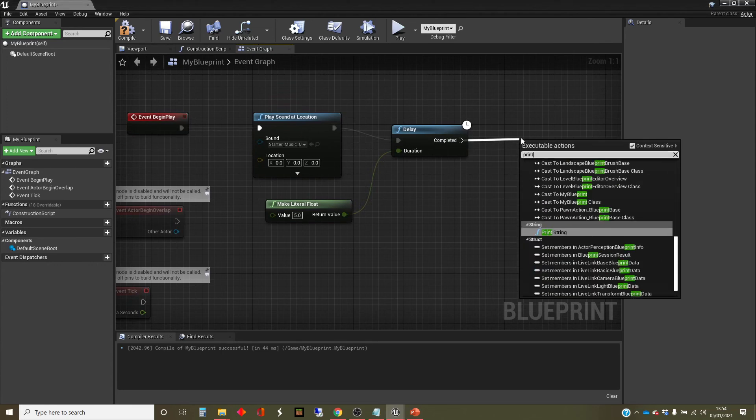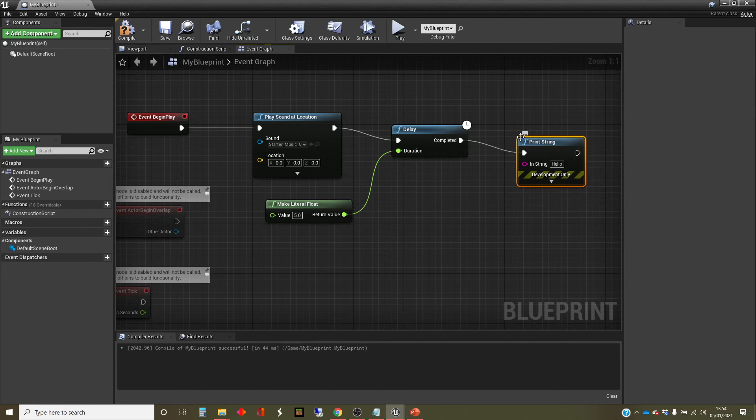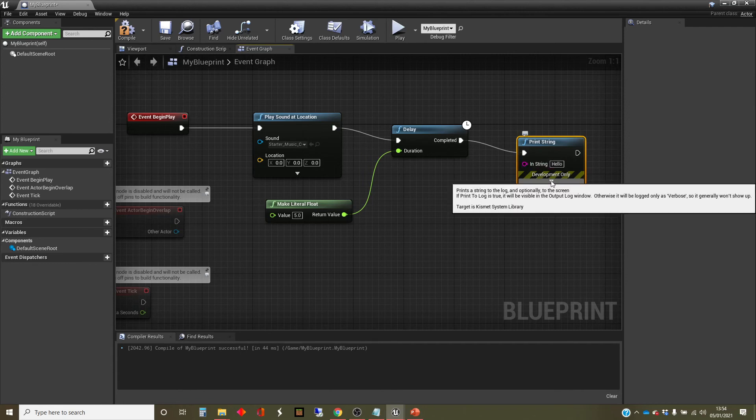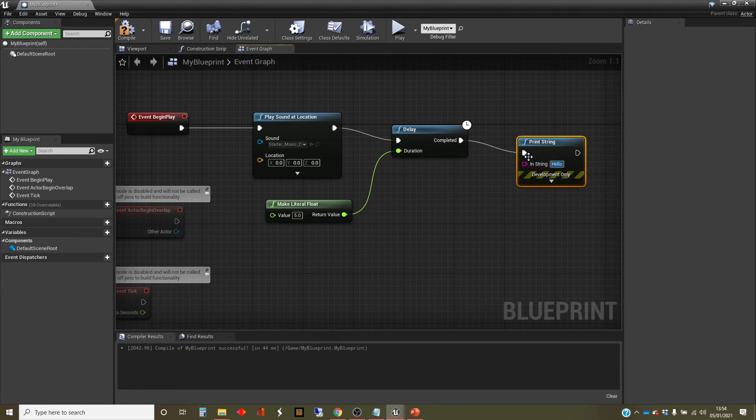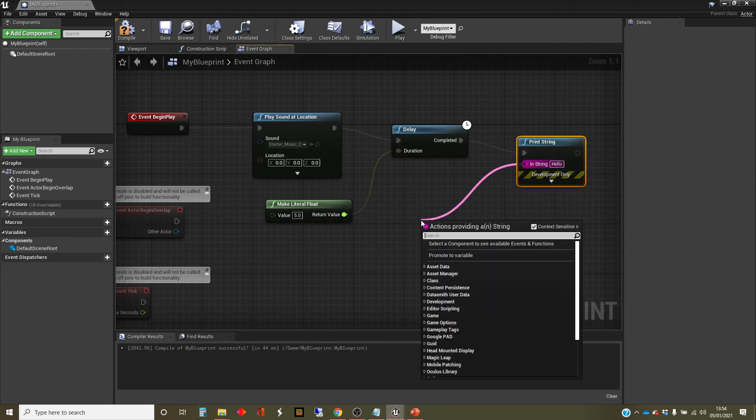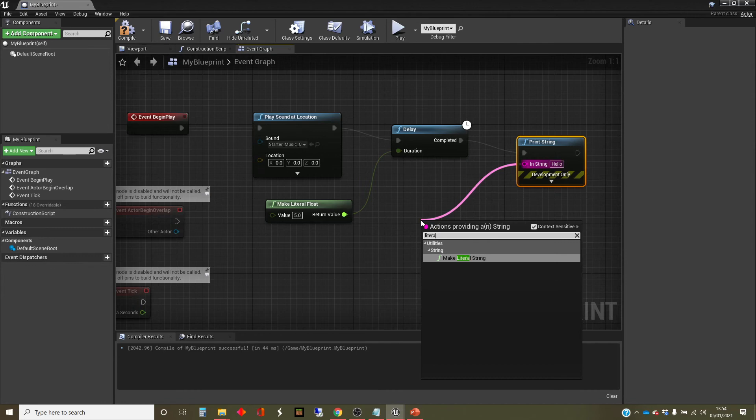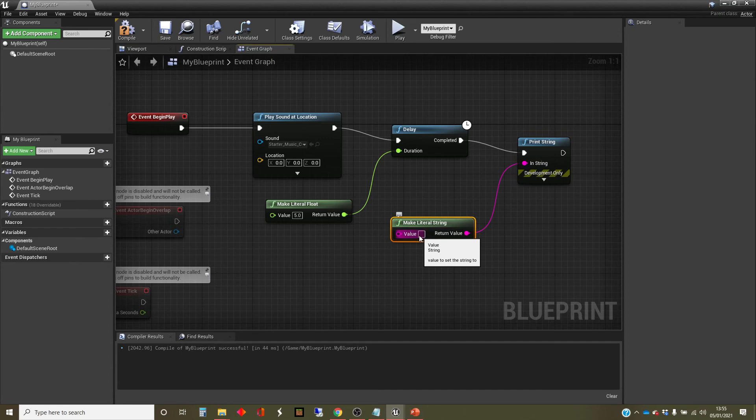And we're going to add another thing on the end here, which is going to be a print string. So this is a node which is just used in debugging mode, which gives you a bit of text on the screen. Again, I'm going to drag out here and create a literal string. A string is a text type of object.